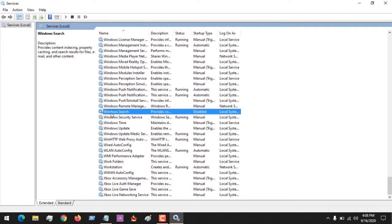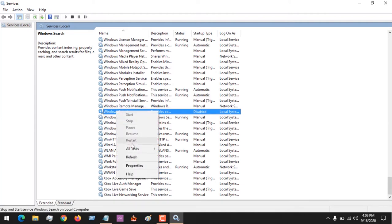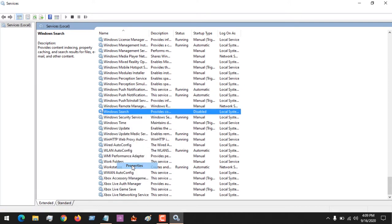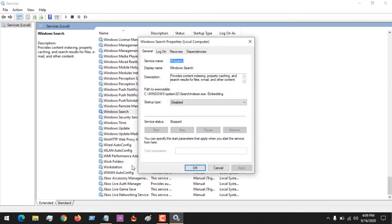Now you can see here that Windows Search is disabled, so we have to enable it. Right-click and go to Properties. If Windows Search is not working, that means indexing is not working. So all you have to do is, you can see that in the startup type it is set to Disabled.